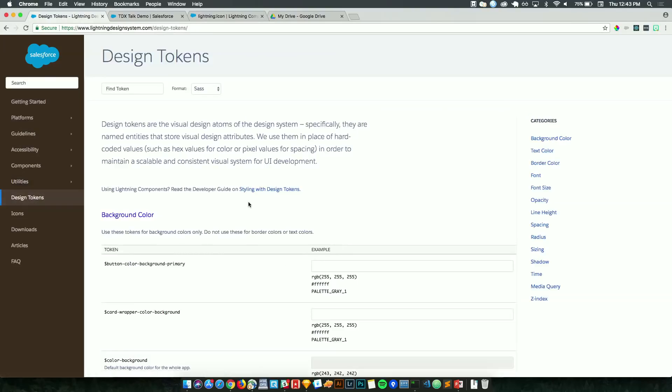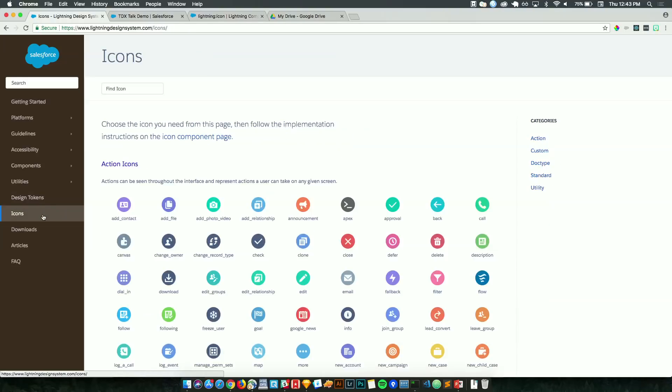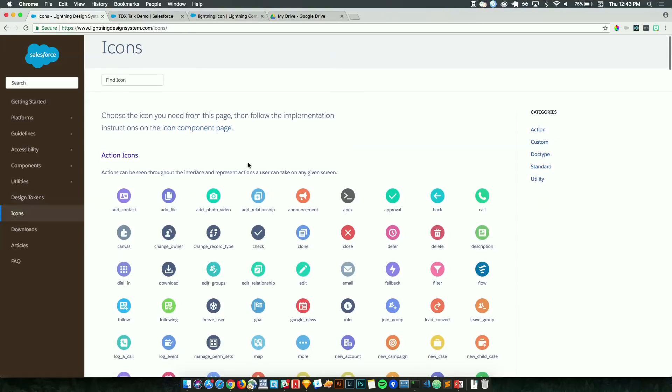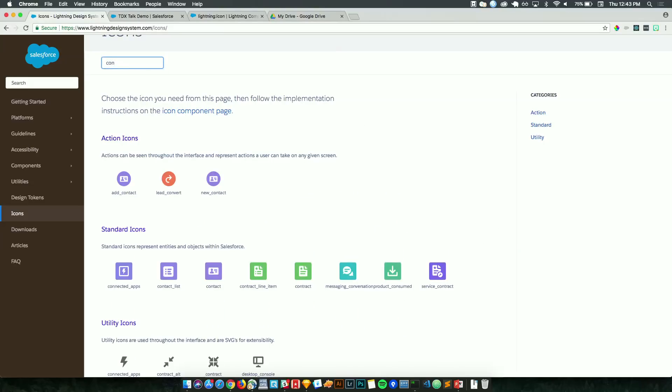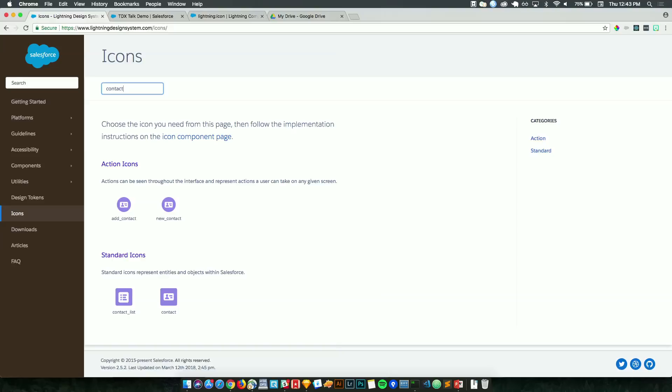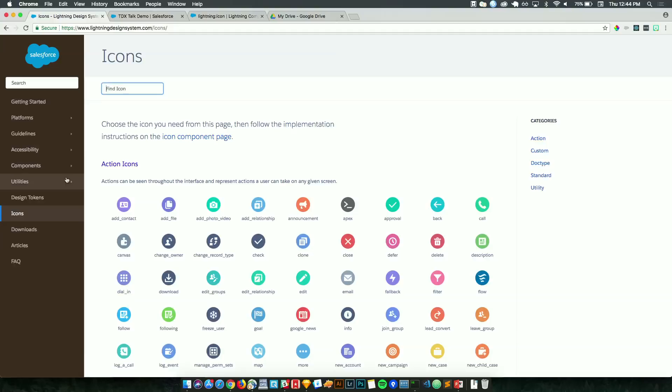I briefly mentioned design tokens. These are variables for SASS and your lightning style sheets. And they affect things like background color, font size, opacity in your CSS. And these are icons. So as a designer or developer, if I'm looking for an icon, say Contacts, I can give a quick search here and see all the icons for Contacts and apply that to my application.